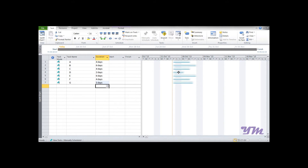The light blue shade indicates that the tasks are manually scheduled. Manually scheduled means the project cannot automatically adjust the dates or durations with respect to the calendar. The primary thing that needs to be done after entering task name and duration is to convert it into Auto Schedule mode.